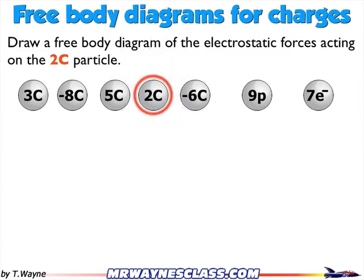The free-body diagram starts with a dot. Then I need some way of identifying the charged particles, so I'm going to identify them by the number of the charge. Since all the numbers are different, I can just call them the 3, the 8, the 5, the 2, etc., and identify all the charged particles. I'll work my way across the screen from left to right.